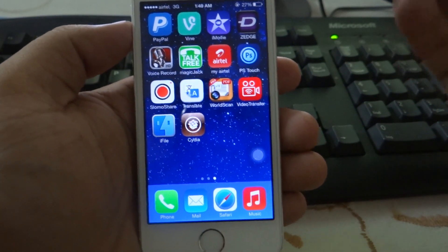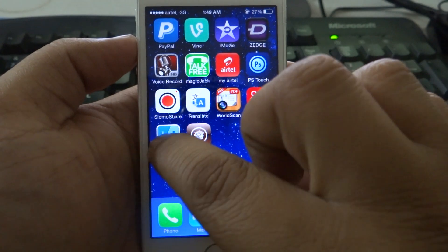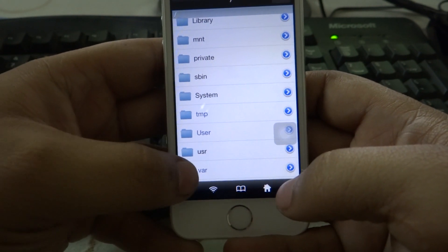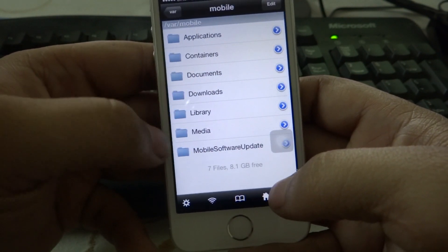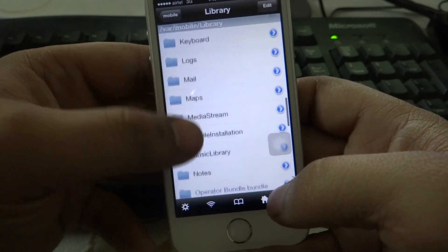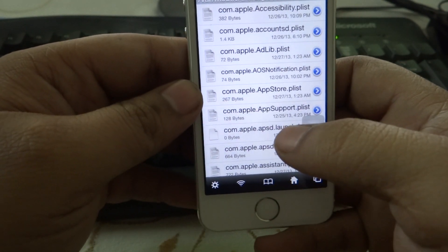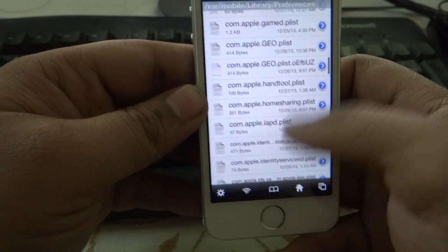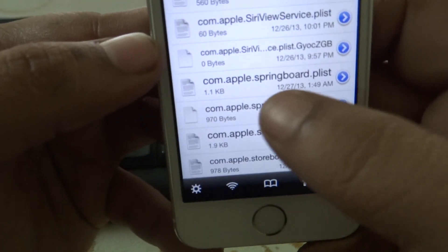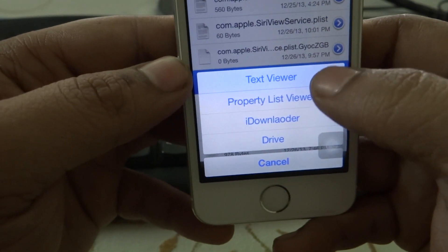Now after copying your two files from your computer onto your iPhone, go into iFile, then navigate to /var/mobile/Library/Preferences. Here you have to find the file com.apple.springboard.plist, as I'll be showing you right now. As you can see: com.apple.springboard.plist.